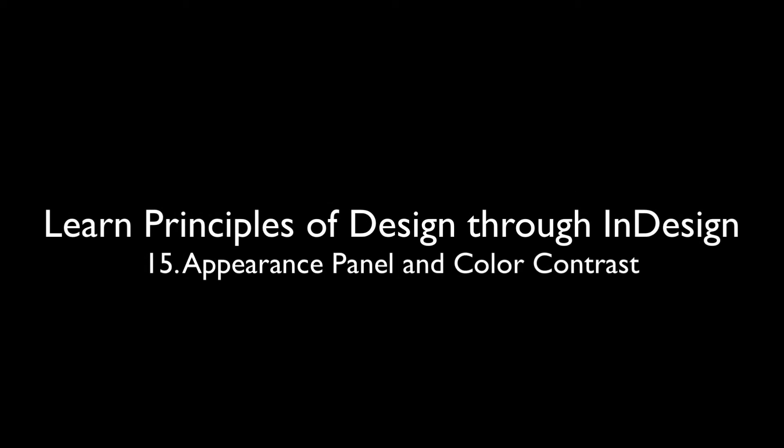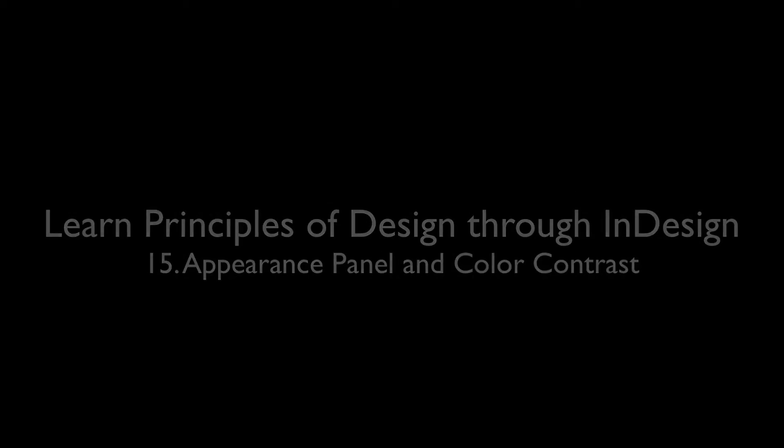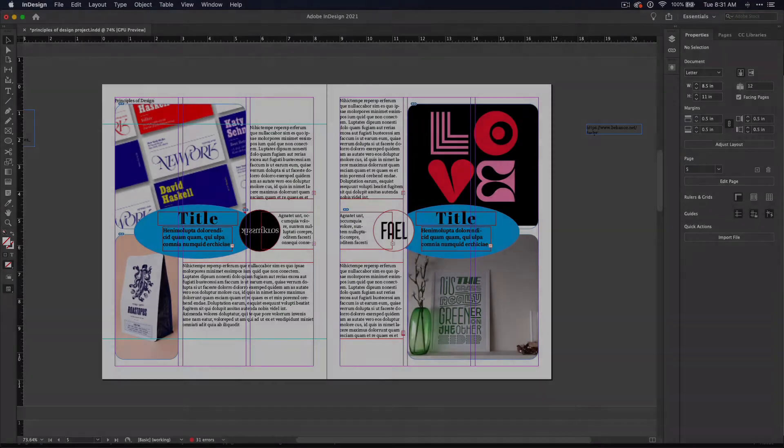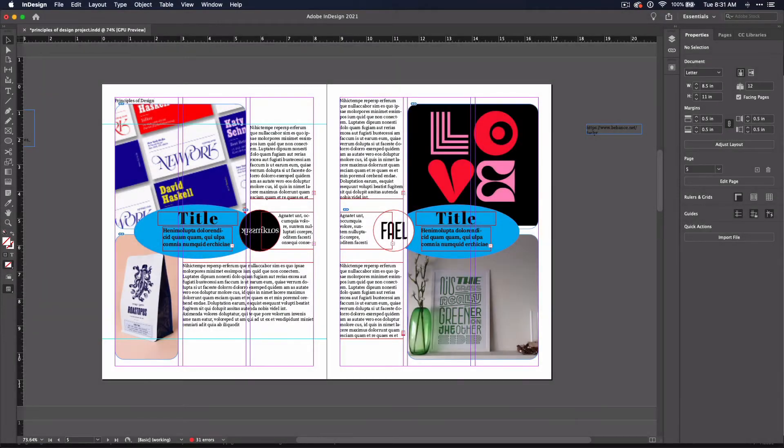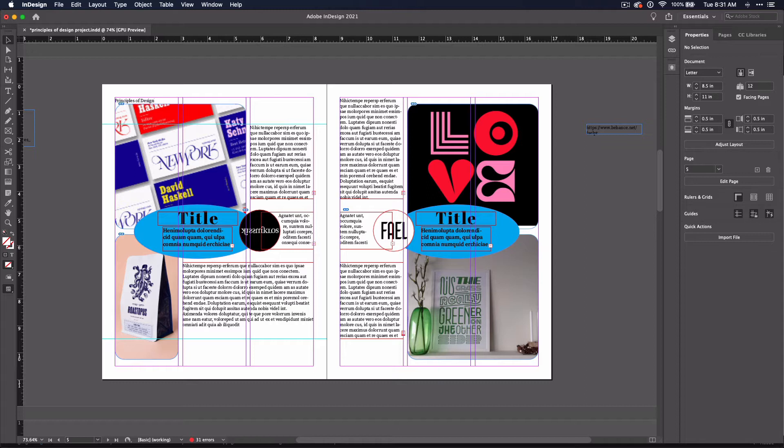This is Chelsea from DigitalArtTeacher.com. In this video, we're going to change the colors of some of the graphic elements on your page to create more contrast.